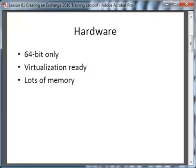The first component is the hardware. You'll need some kind of hardware to run your training lab environment on. It has to be 64-bit capable because Exchange 2010 is 64-bit only software. It also has to be virtualization ready, so your processor has to be capable of doing virtualization if you're planning to run your Exchange Server lab environment using virtualization software.